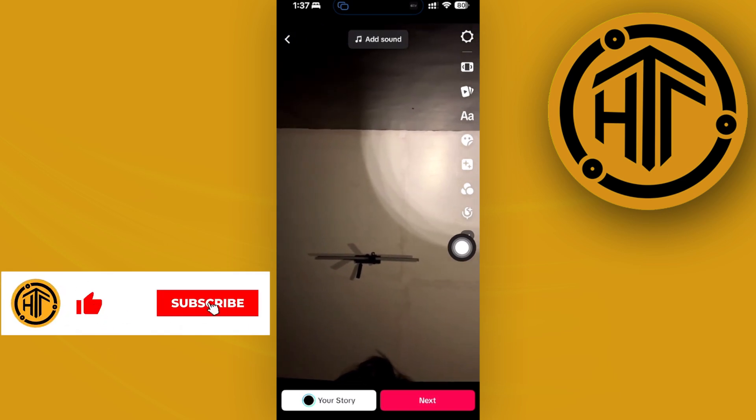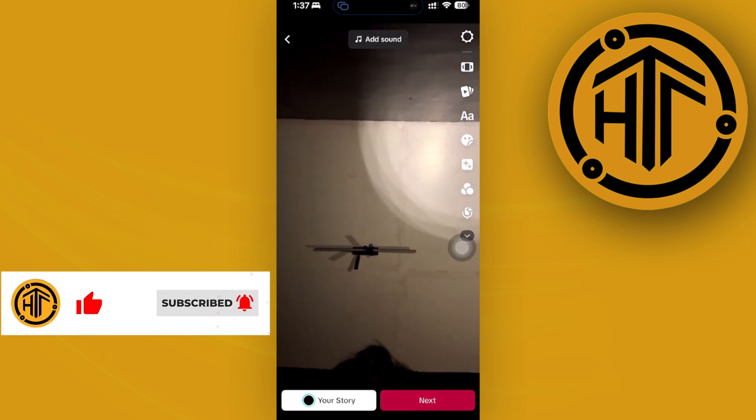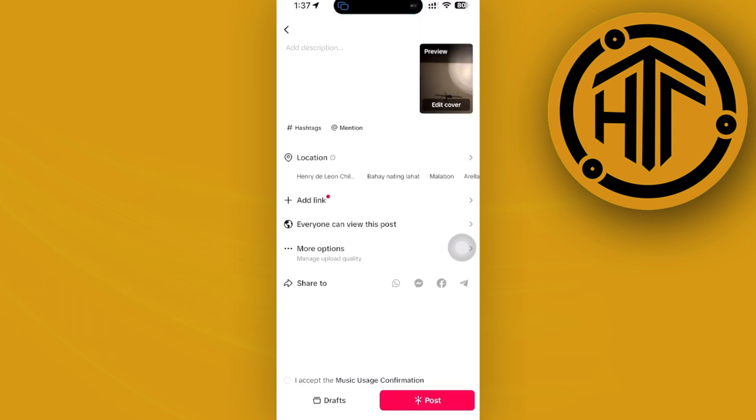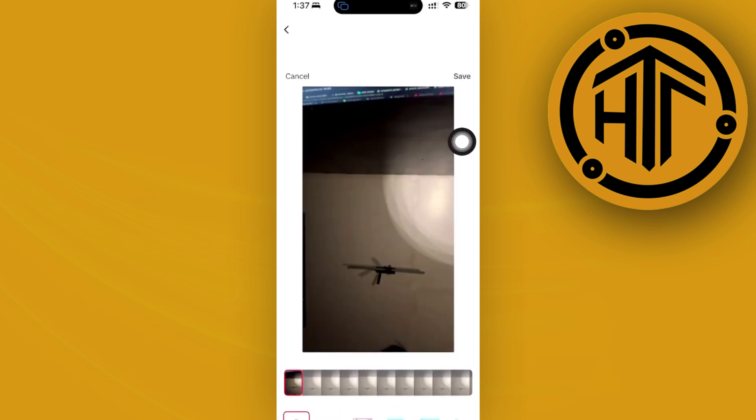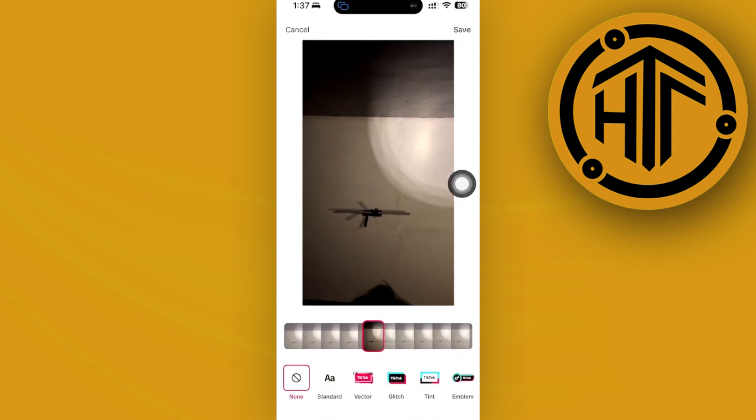Let's go to the upload page by tapping on next. You can proceed with tapping on edit cover to choose a specific thumbnail from the video that you just took.